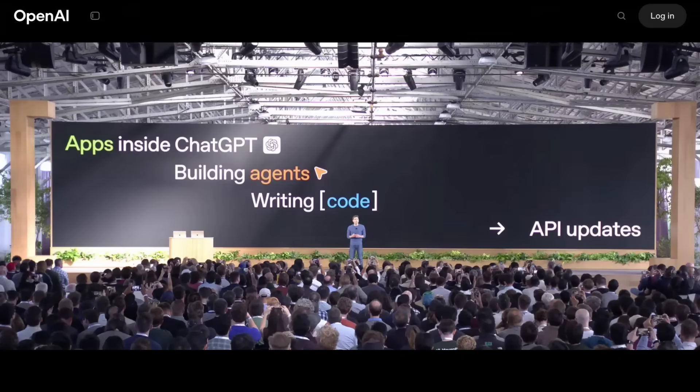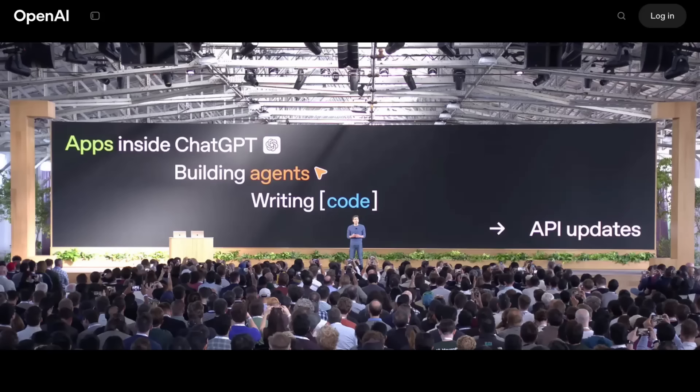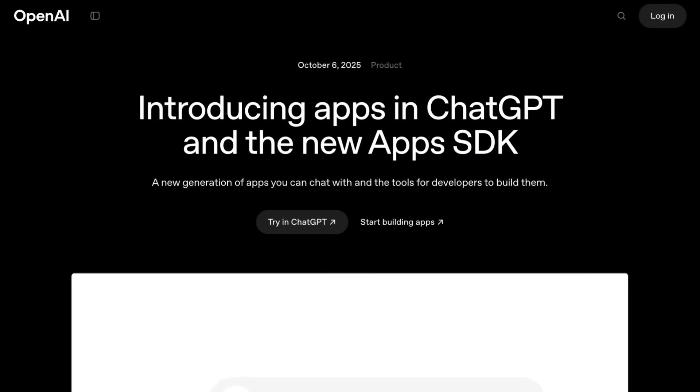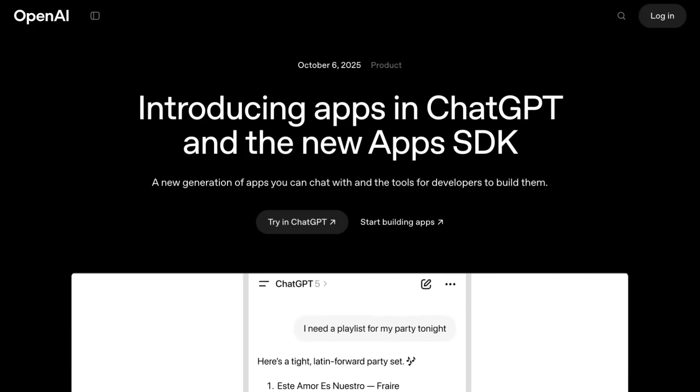The four things that they announced were: apps inside of ChatGPT, building agents with a whole new system that they're calling Agent Kit, improvements to their Codex product, and finally some model and API updates.